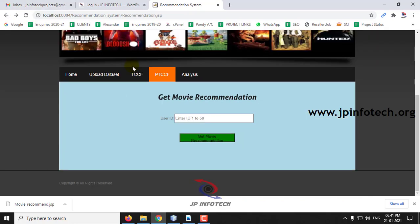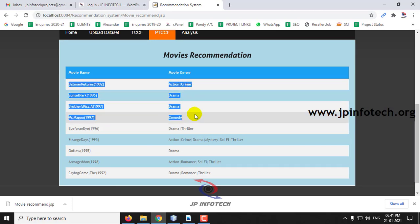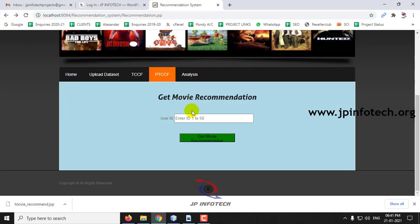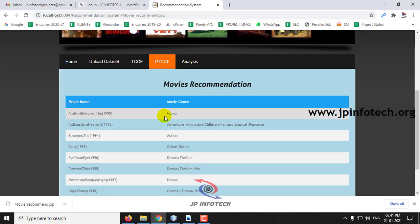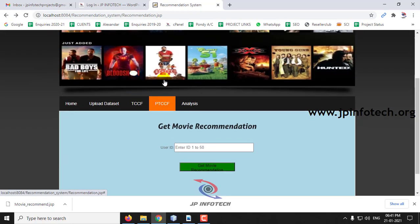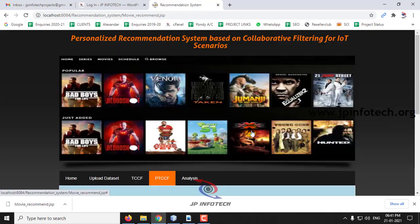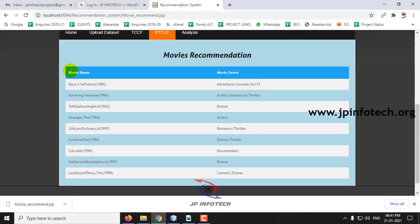For example, with user ID 5, you can see the movies recommended for that user. For user ID 15, you can see this user is recommended horror movies. In this way, each and every user is recommended movies according to their rating preferences. You can enter any user ID from 1 to 15 and see the results — the movies recommended to each user — accordingly.